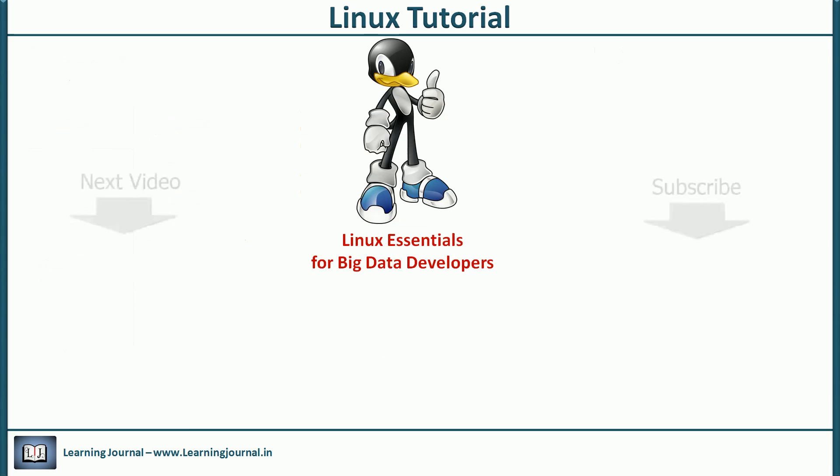That's all about the file system. I will talk about home directories in the next video. Thank you for watching Learning Journal. Keep learning and keep growing.